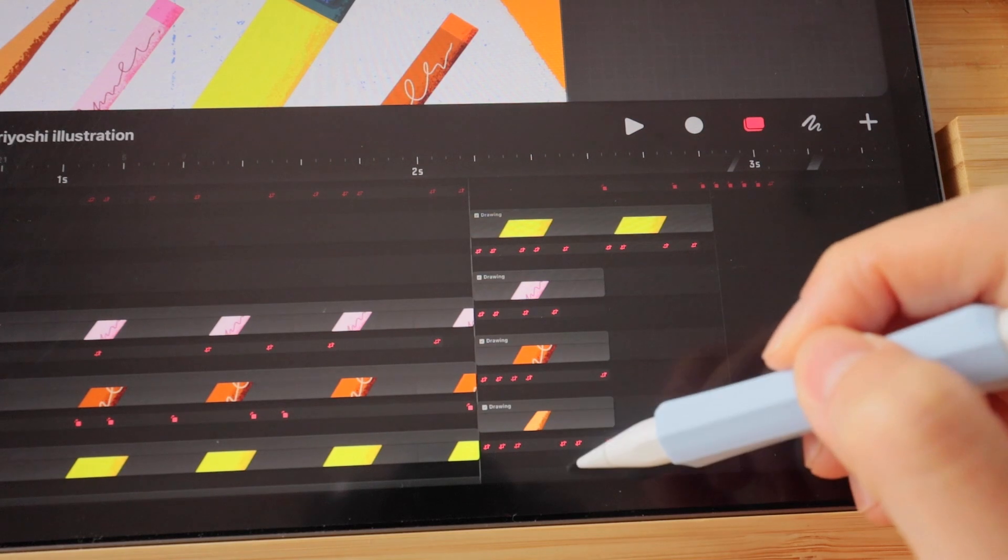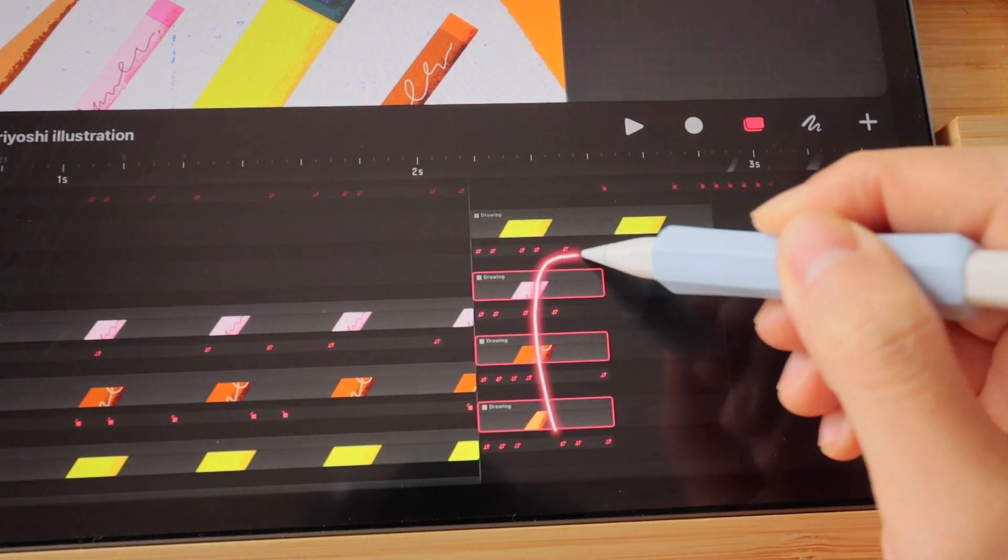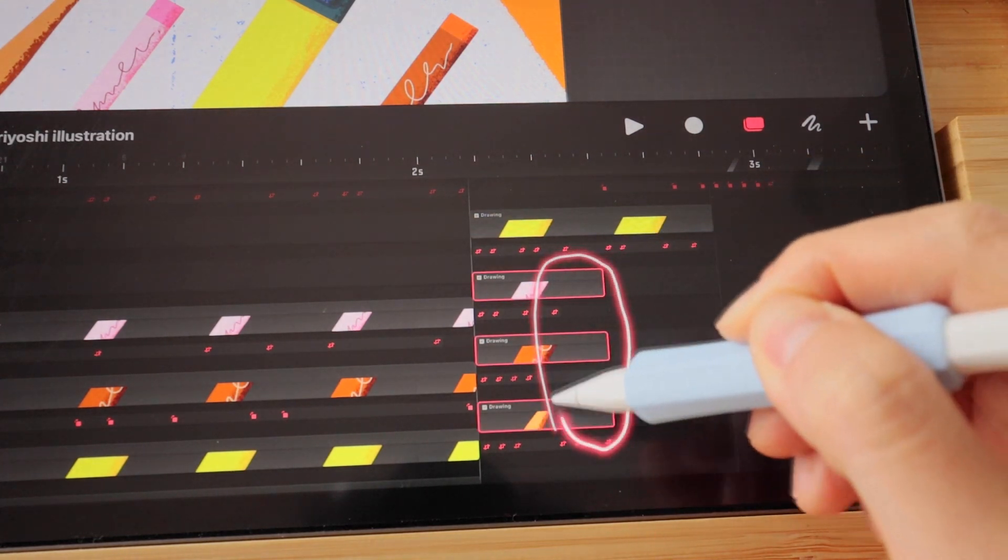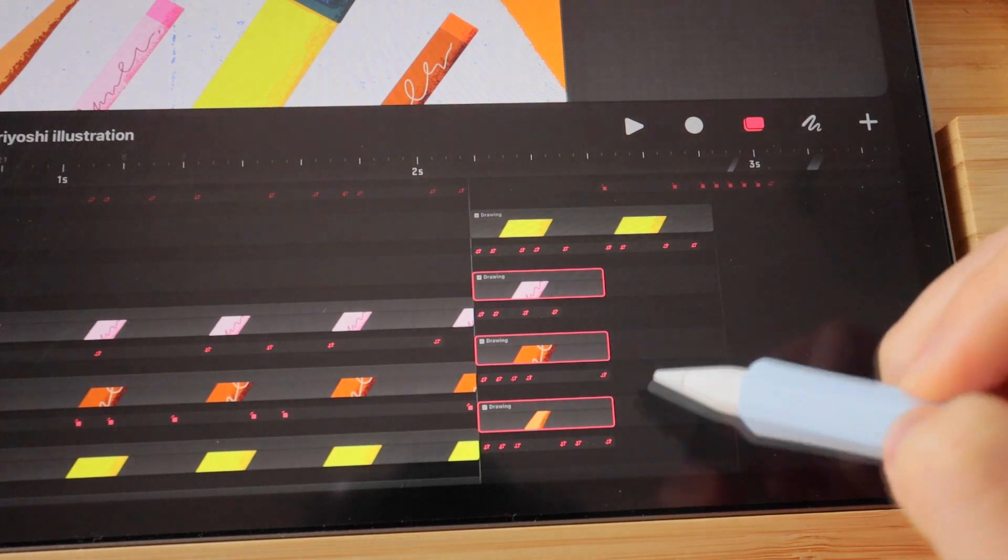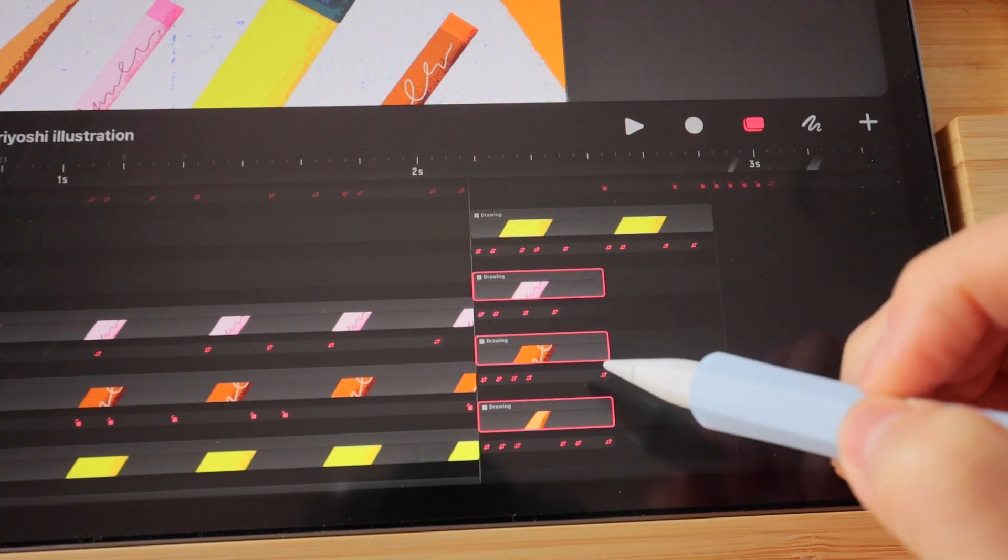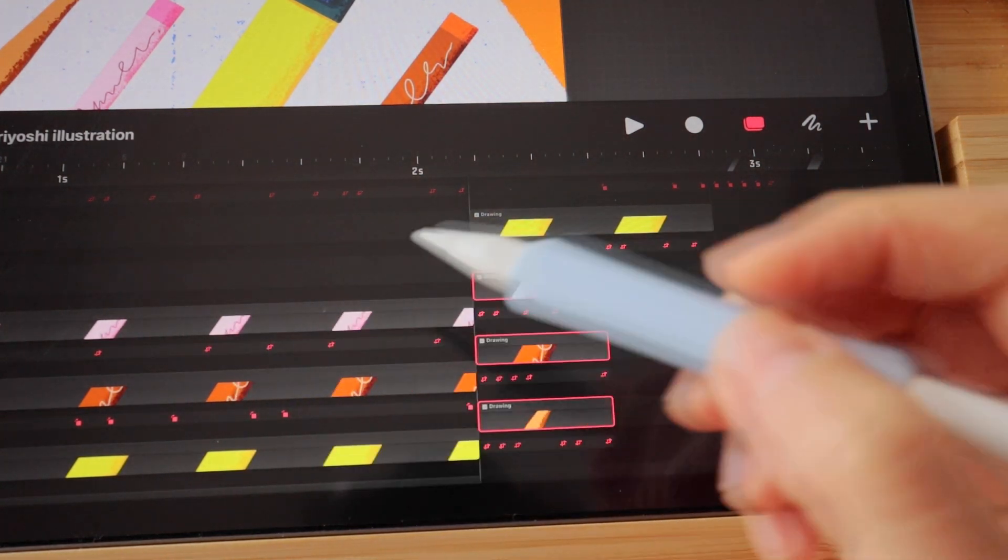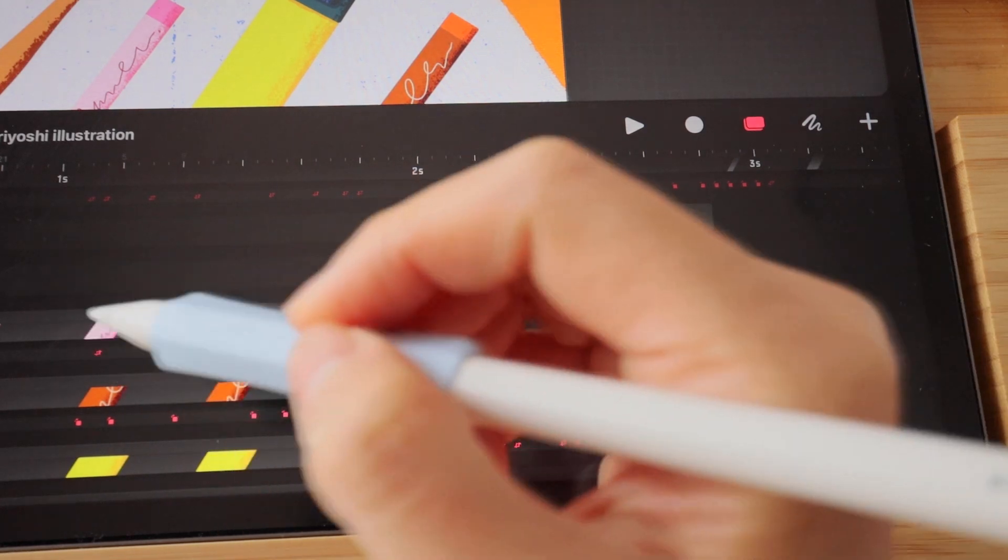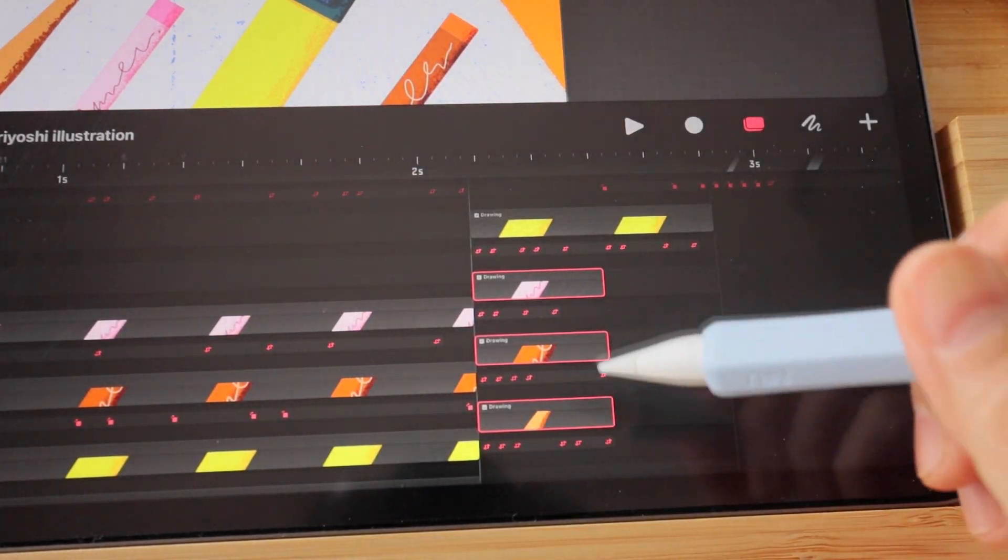When you draw on your timeline, it will highlight the content. That will let you select multiple things all at once, and you can pick and choose a different spot to select.